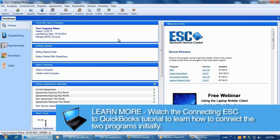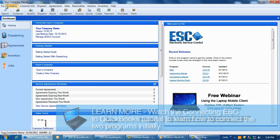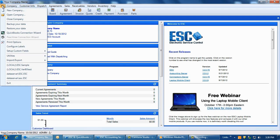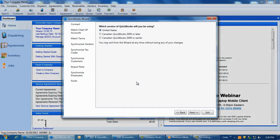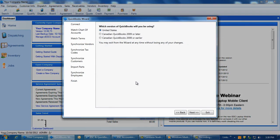To begin, go into your ESC database and click on File QuickBooks Connection Wizard. Most likely you have run through the first few screens to connect your ESC to QuickBooks, but we will briefly review them again.